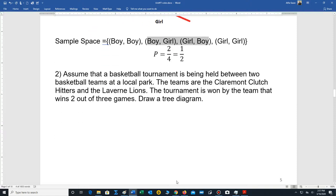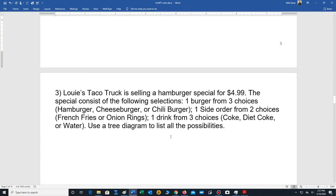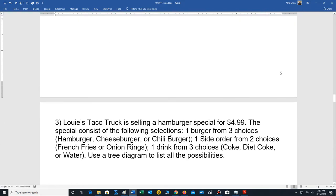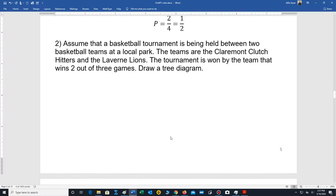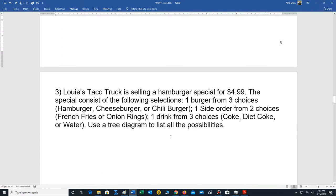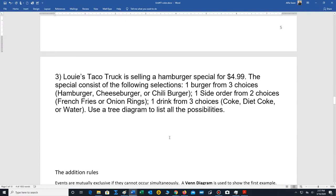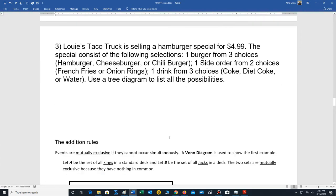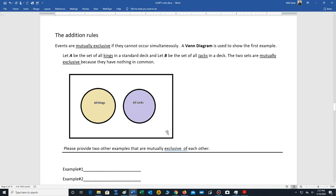You can pause the video at this stage and work on problems two and three — they are just some tree diagram problems. We'll post the answers later on in the module. If you're ready, we'll move on to the addition rules.